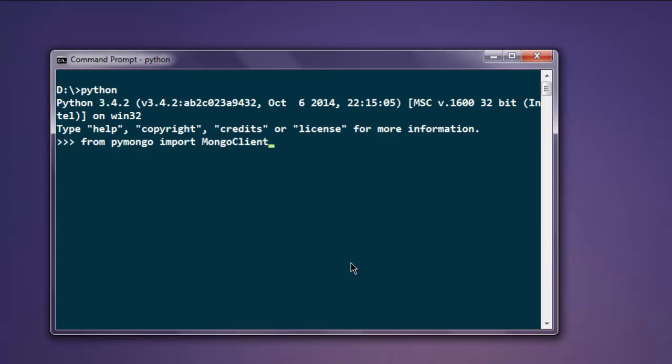Here M and C are capital, pay attention to that. Create a client variable: client equals MongoClient. This should call for localhost. If it is connected, it will return with a blank prompt. If you want to connect to a remote server, you have to specify that URL and port number within MongoClient function.